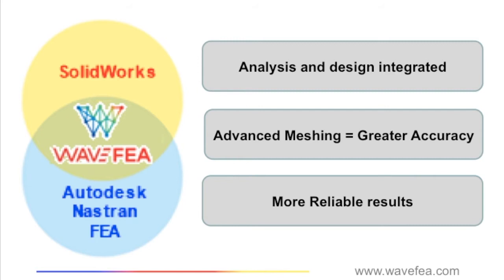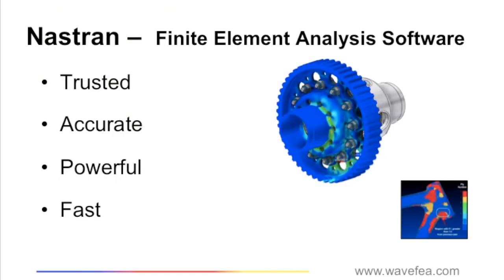WaveFEA is a SOLIDWORKS integrated product for finite element analysis using the Autodesk Nastran solver. The Nastran solver was developed by NASA in the early 70s.